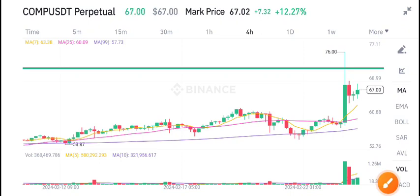Hello everybody, in today's video I'm talking about Compound coin — COMP coin. Let's start the video.